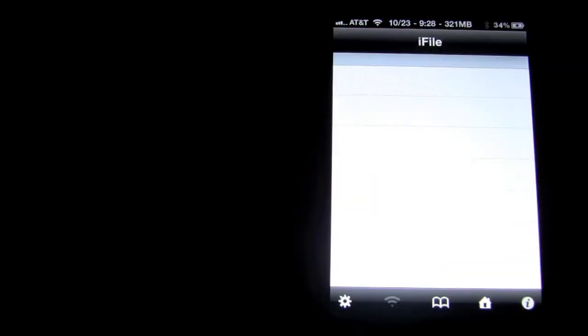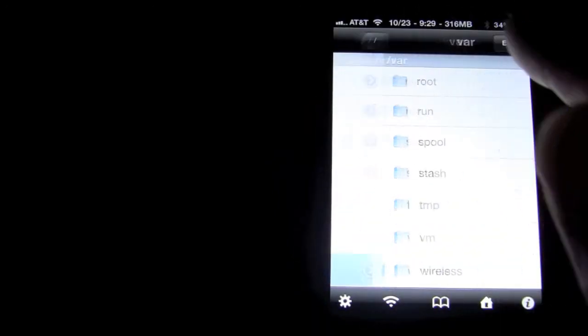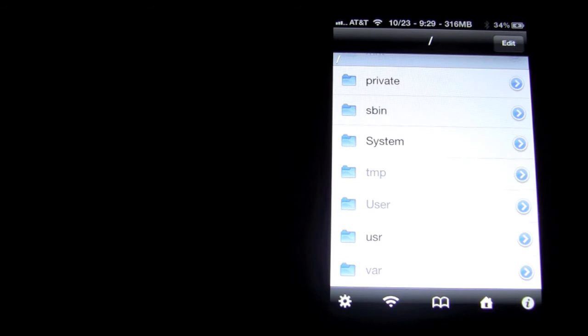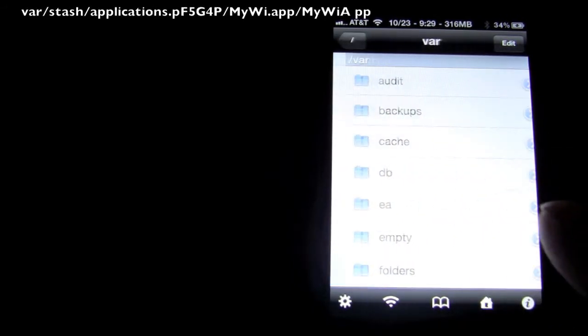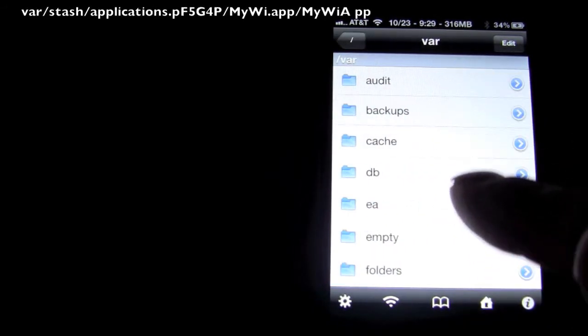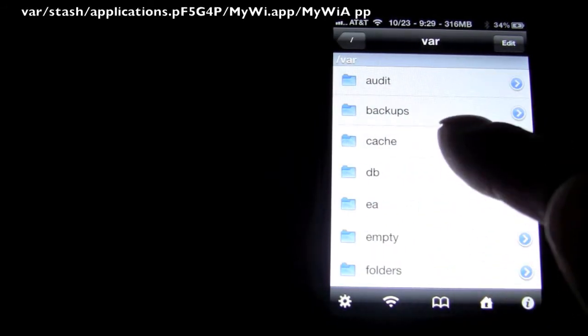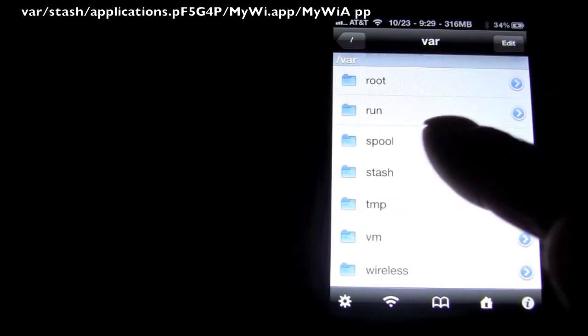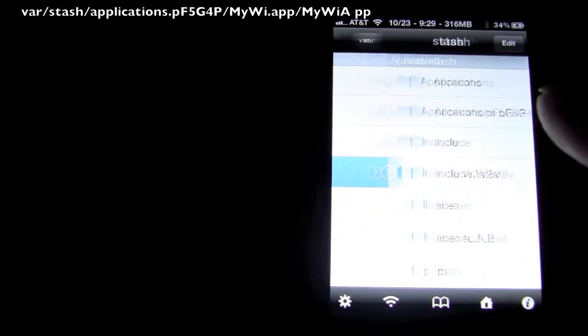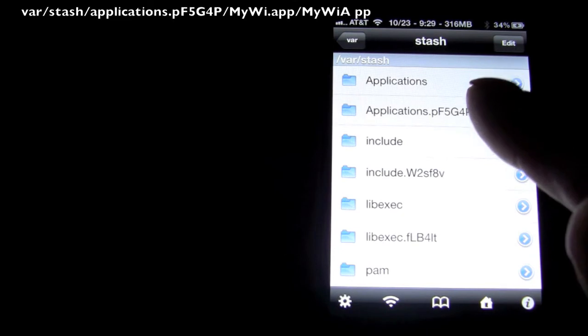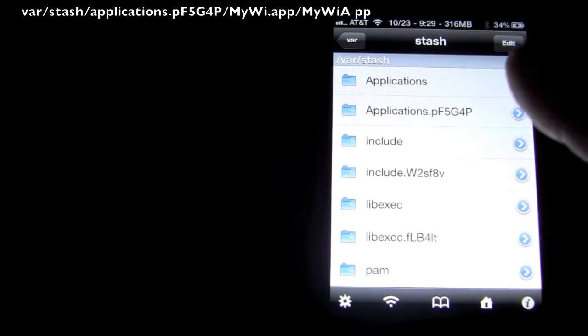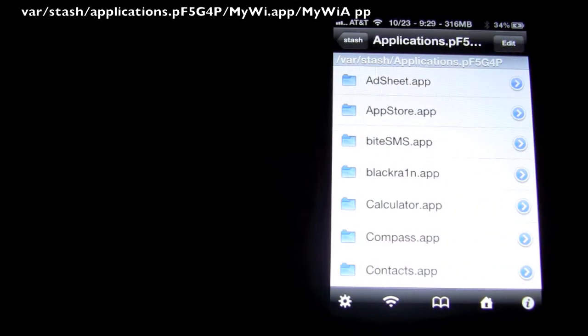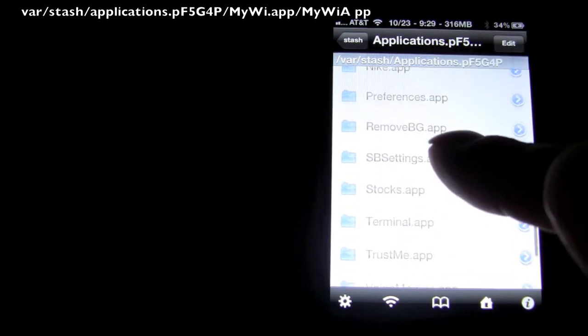The first thing you're going to want to do is open up iFile. When you're in the beginning, you're going to want to go var, stash, applications.pf5g4p, or whatever numbers that means.